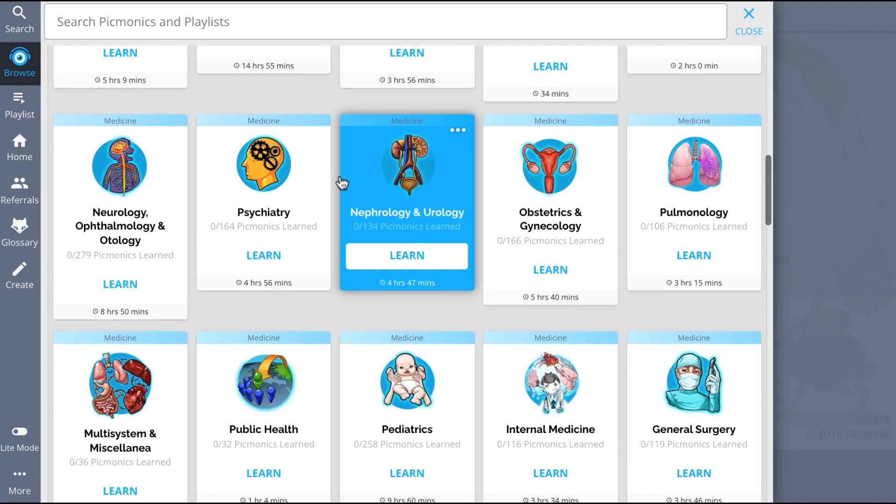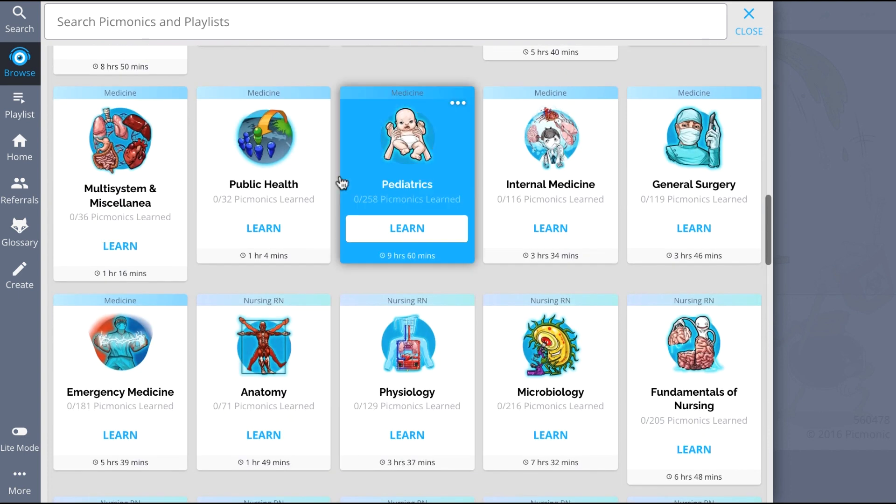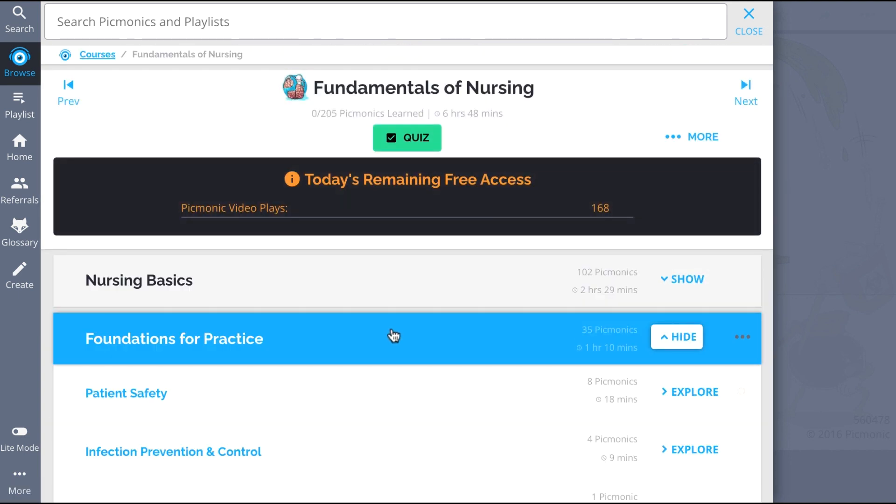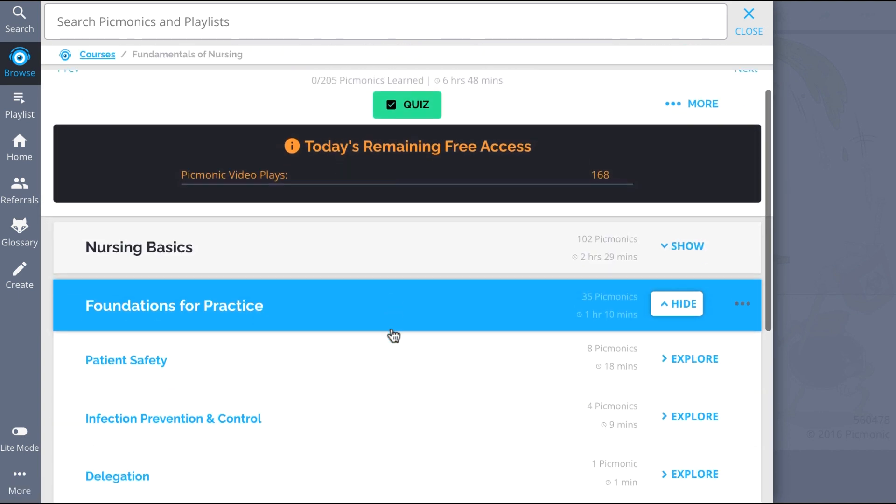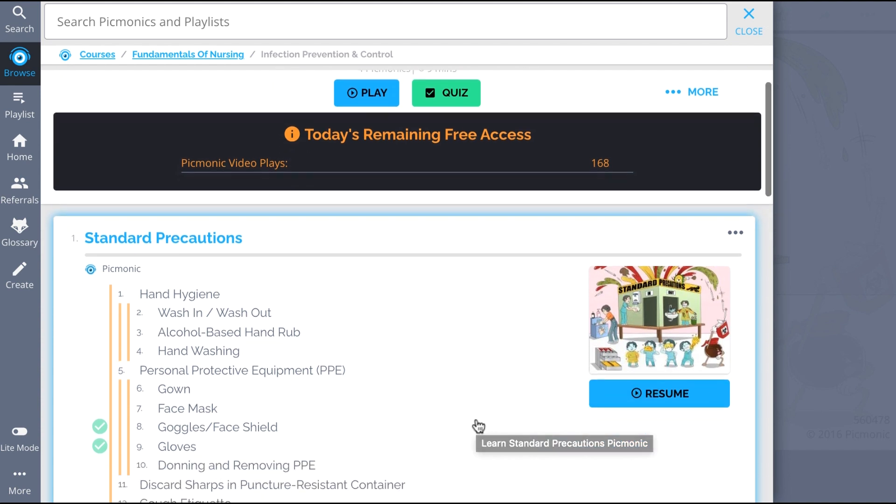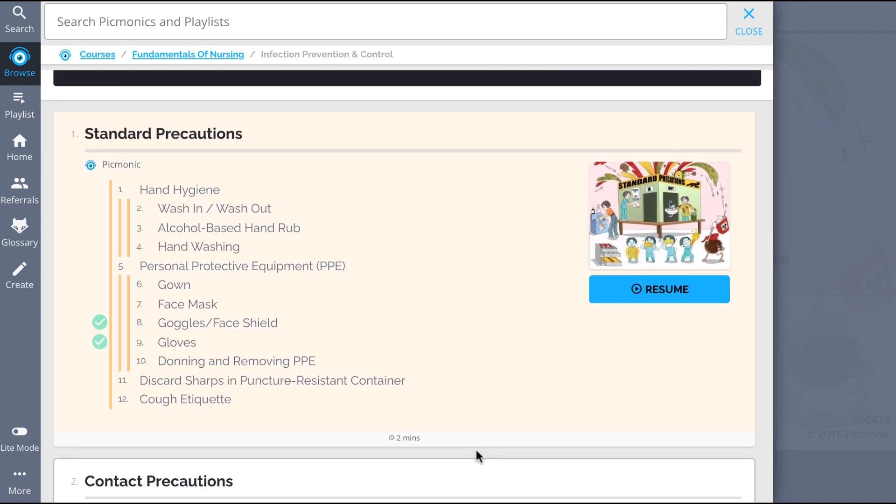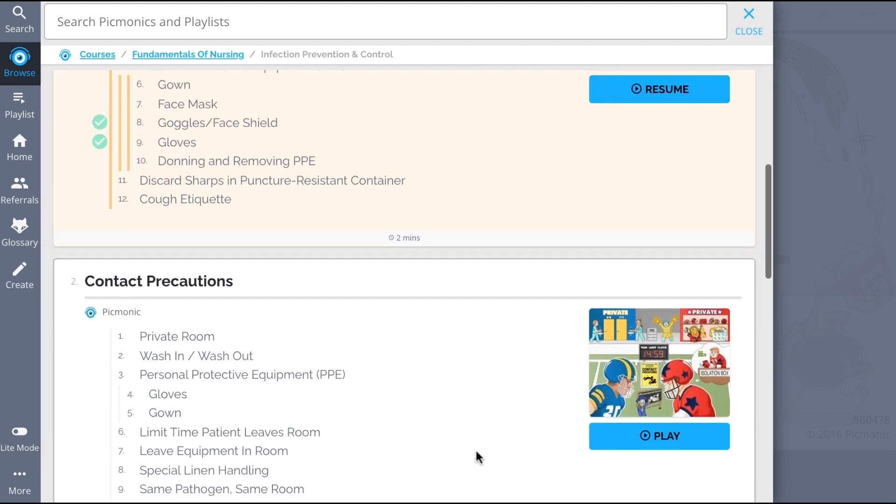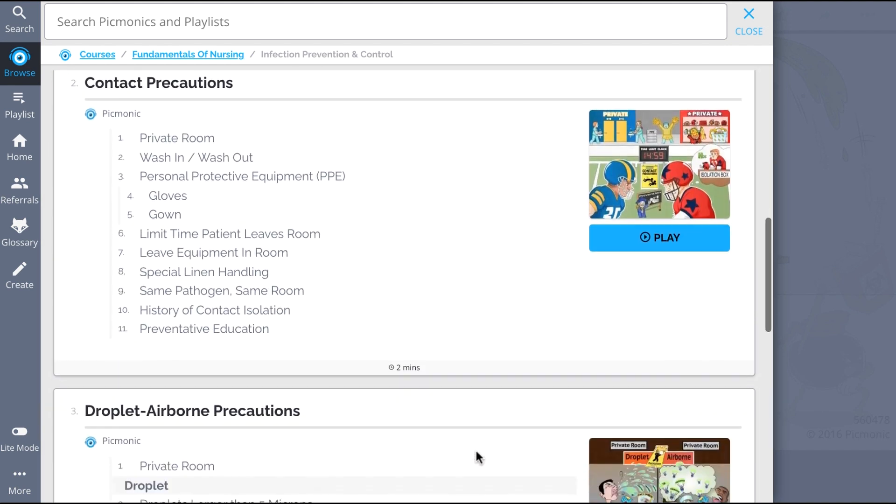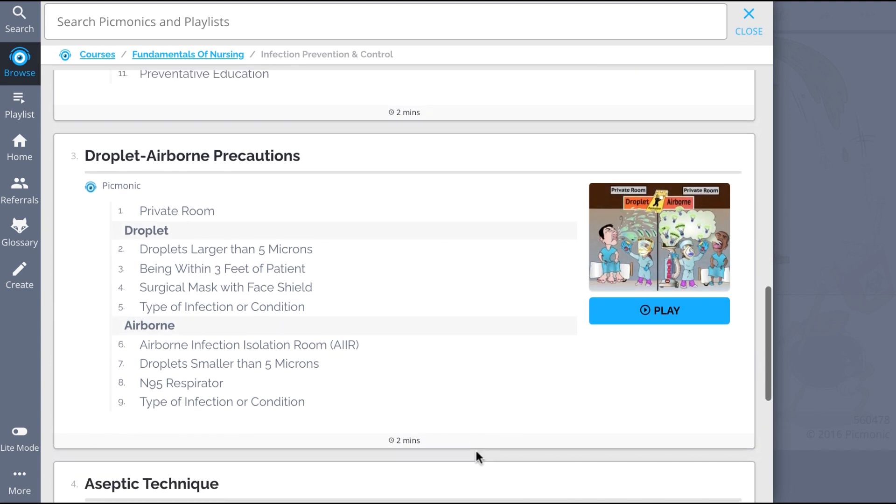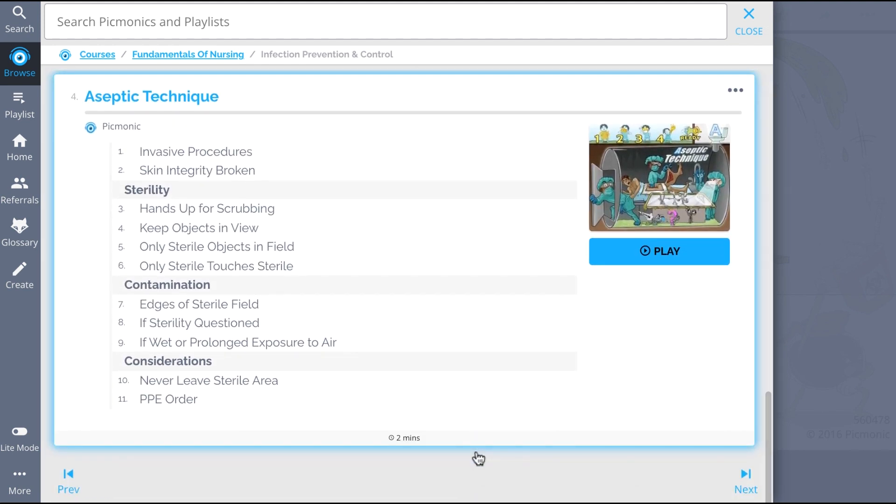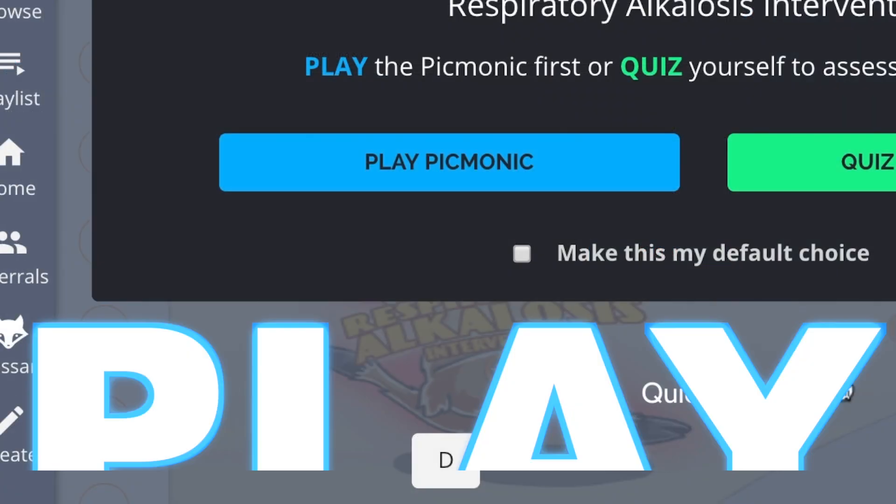And while you're there, check out the rest of our infection prevention and control Picmonics. We've got all the content you'll need to remember. Everything from Standard Precautions, Contact Precautions, Droplet Airborne Precautions, Aseptic Technique, and so much more, so you can lock down on everything you need to know forever.